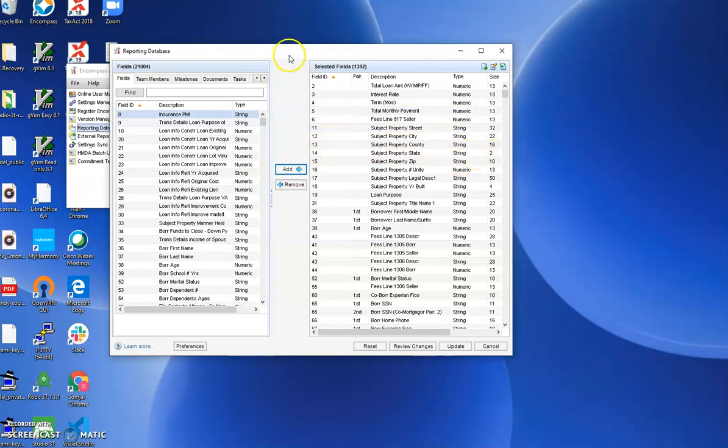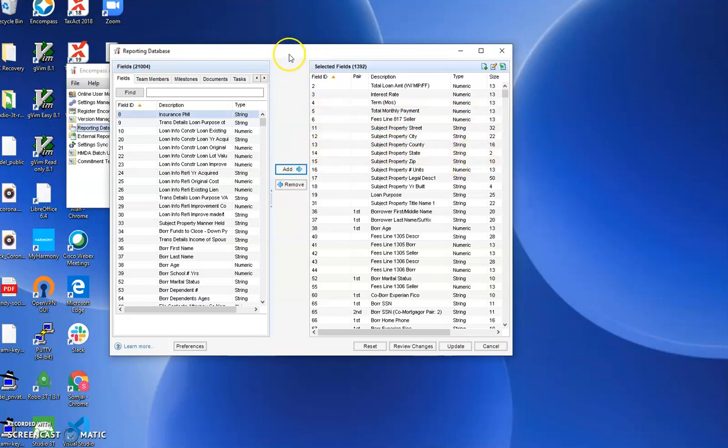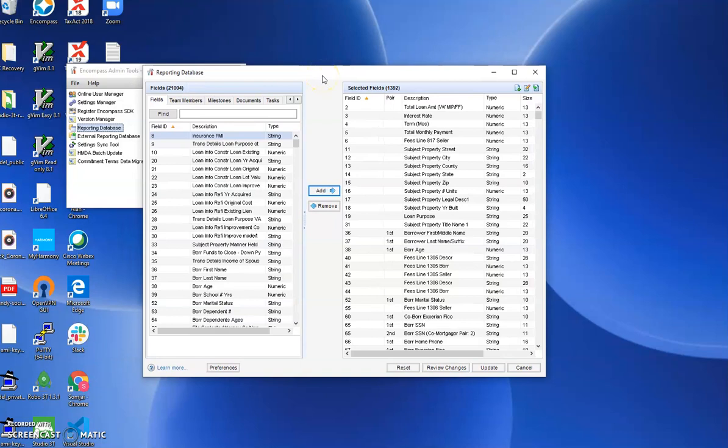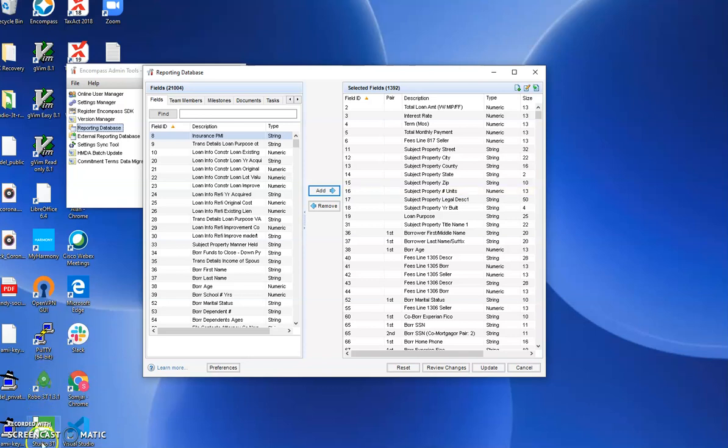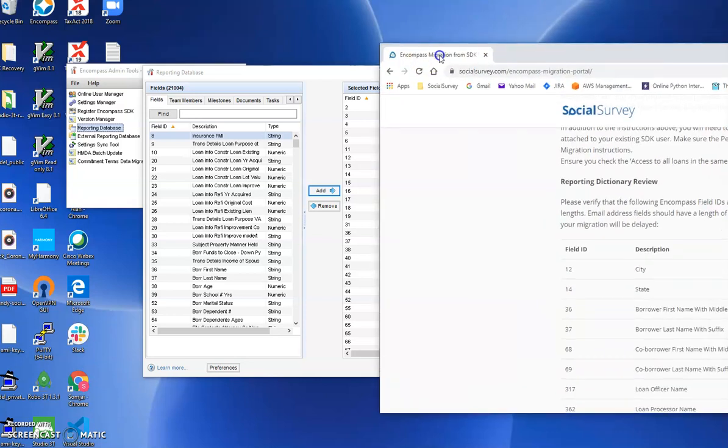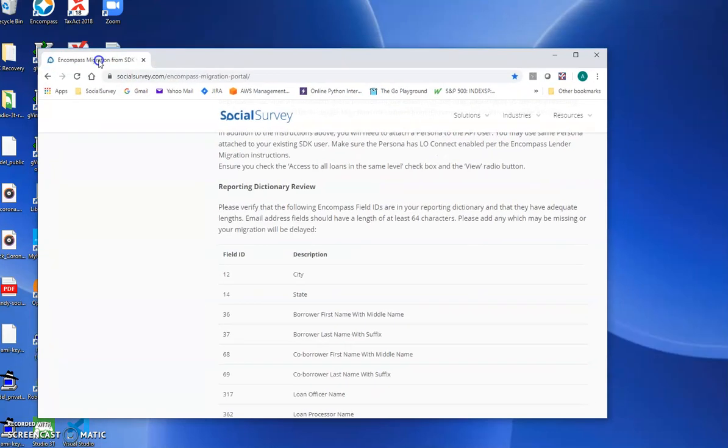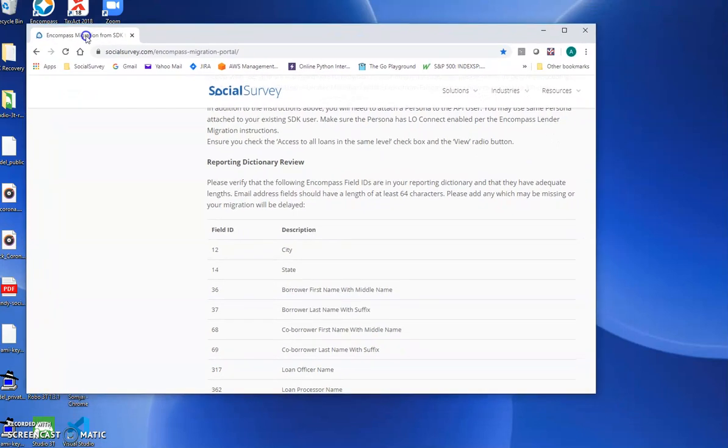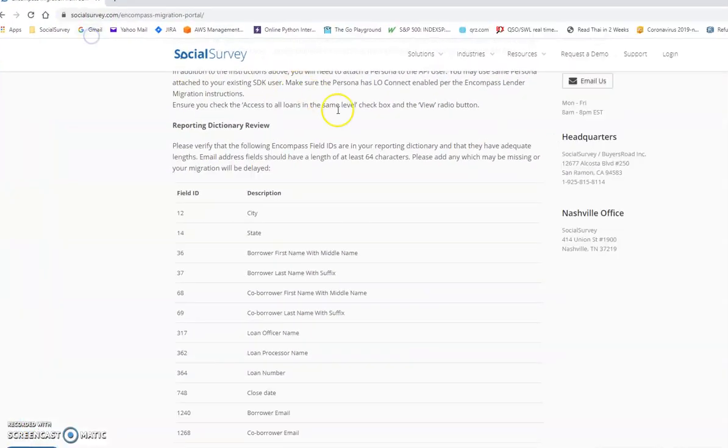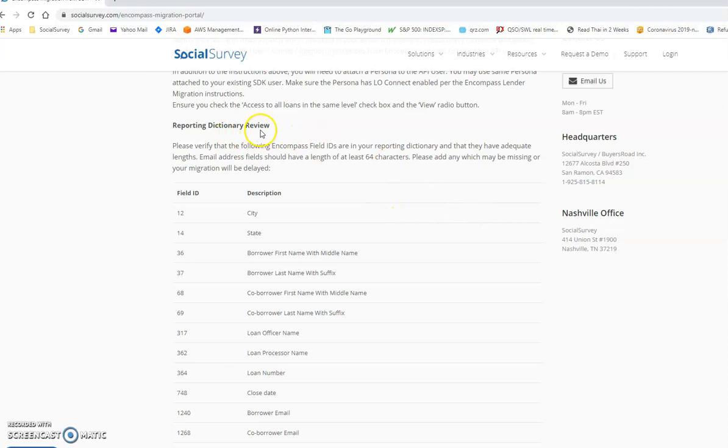We had that little message before because I removed the field so I could show you how to add it. Social Survey has a list of the fields which we need to access on your behalf. It's on the website link which was shared with you in the email under reporting dictionary review. And you can see there's a fairly extensive list here.